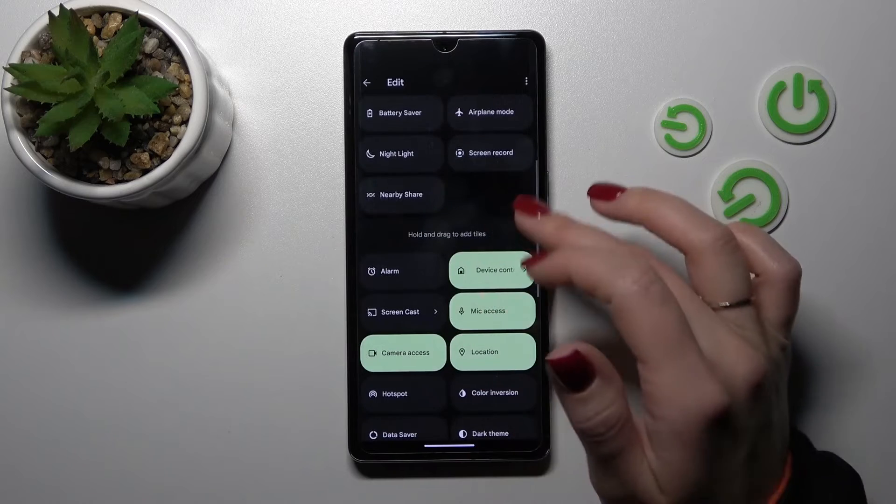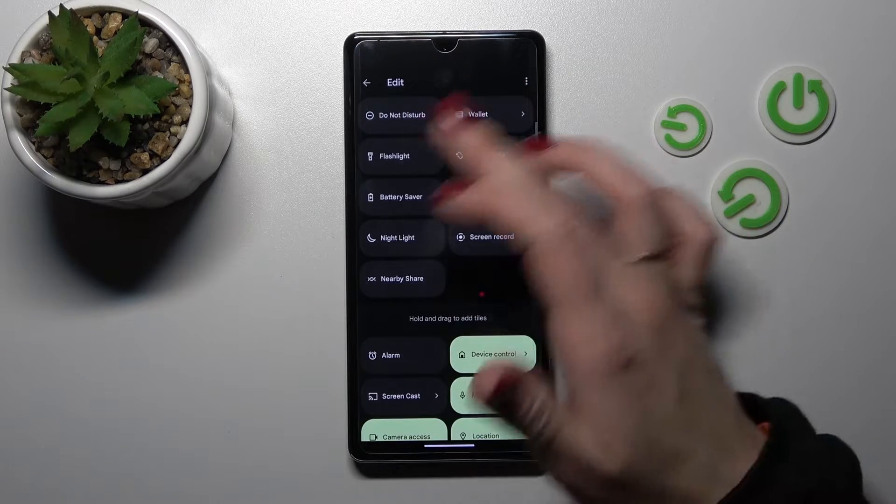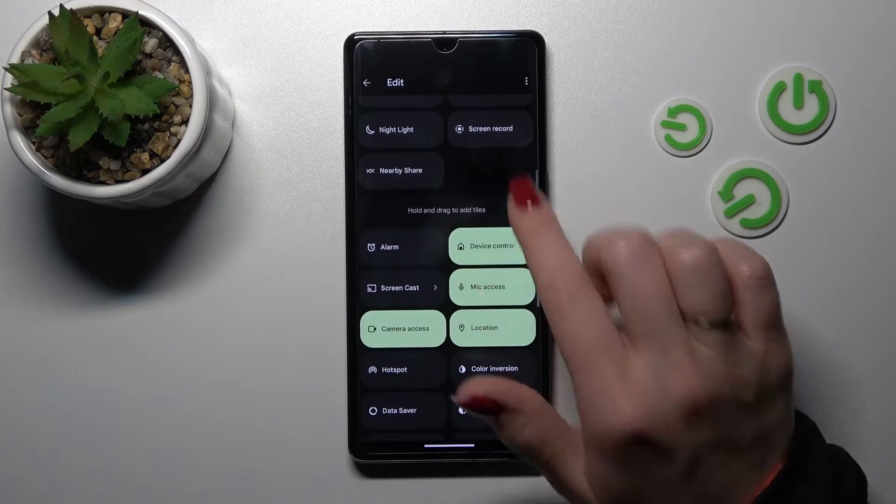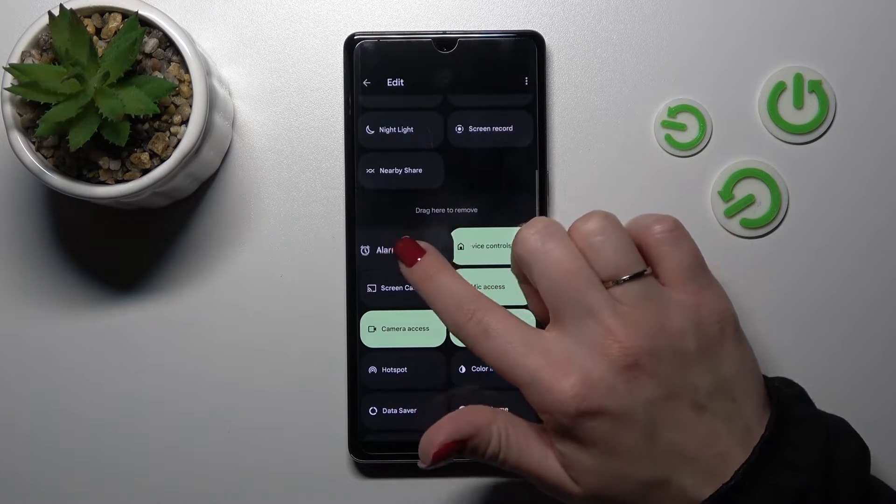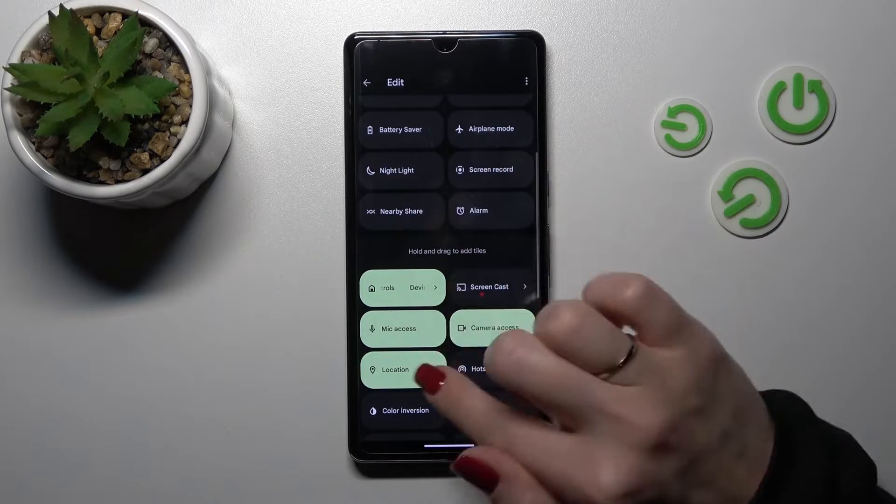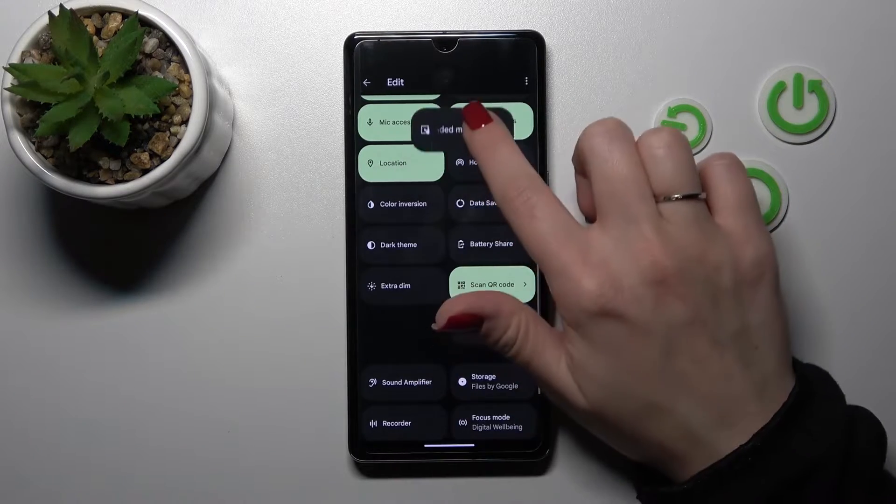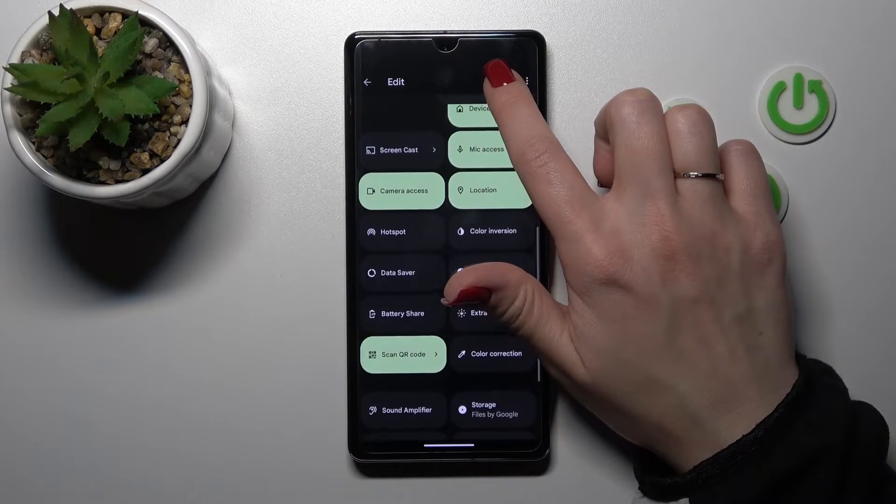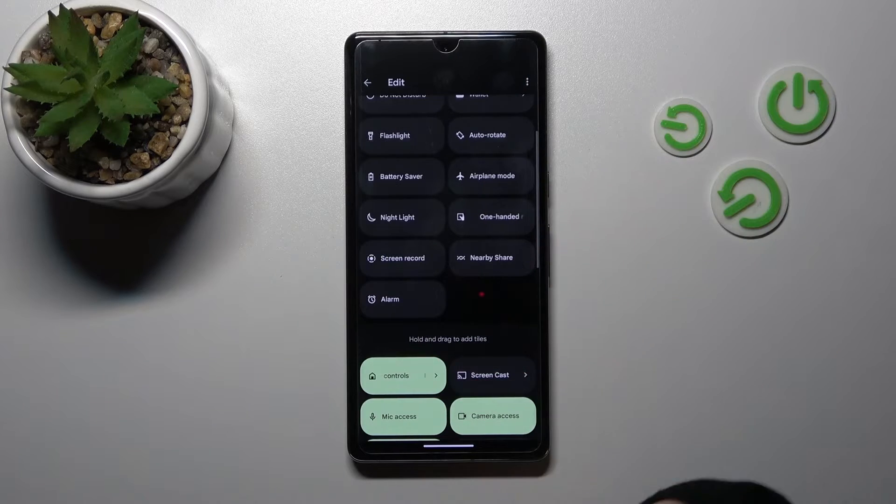If you want to add some options here to your notification panel shortcuts, you should just hold the icon and drag it to this up section. By this way you can add all of these icons here if you want.